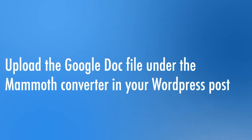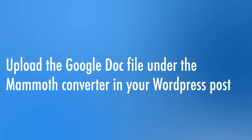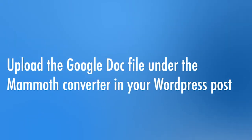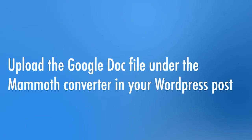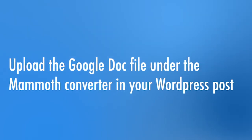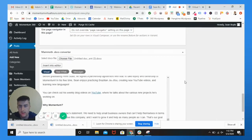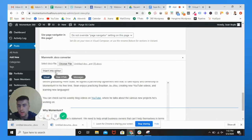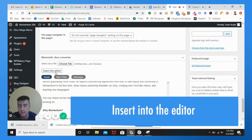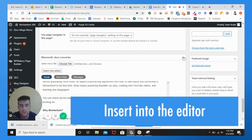And once you see all of your formatting right here that you want, which is fine. I might want to make this, or that's fine actually for now. You're going to insert into the editor.